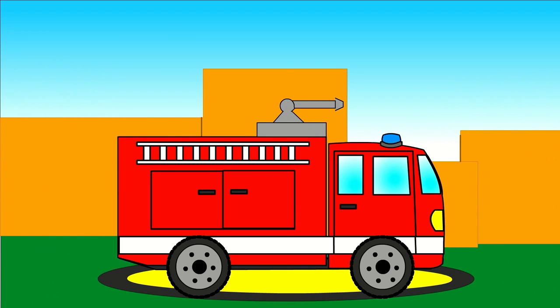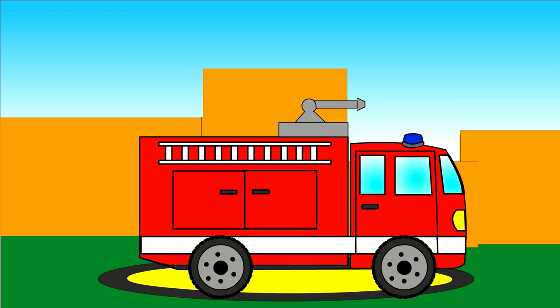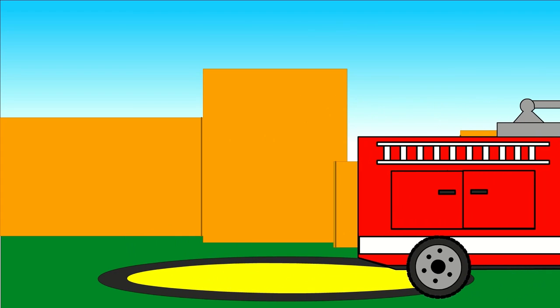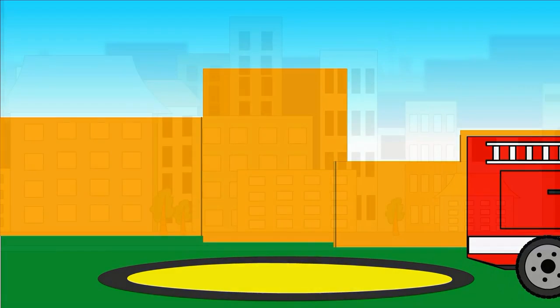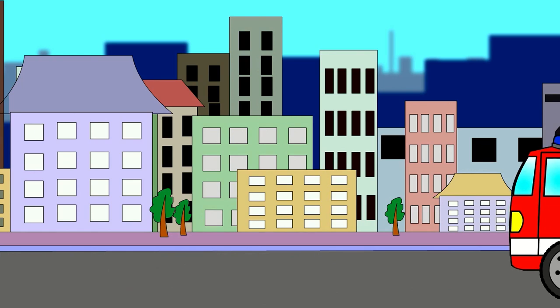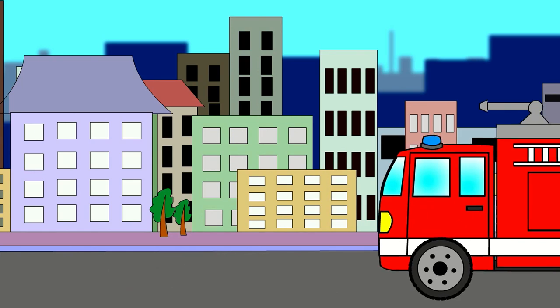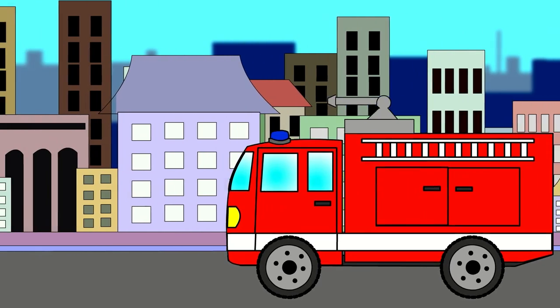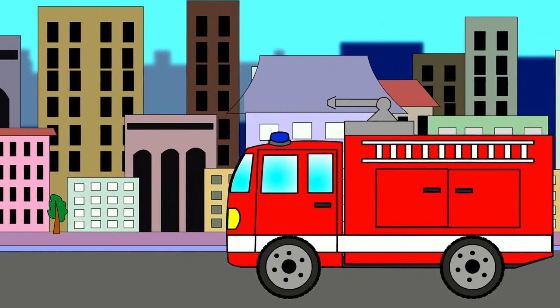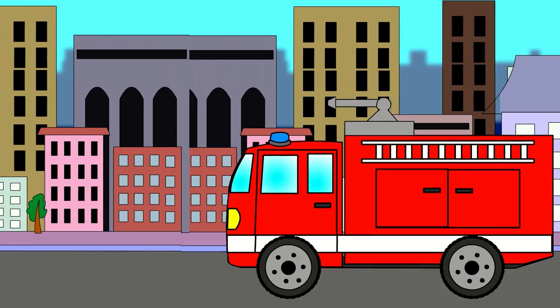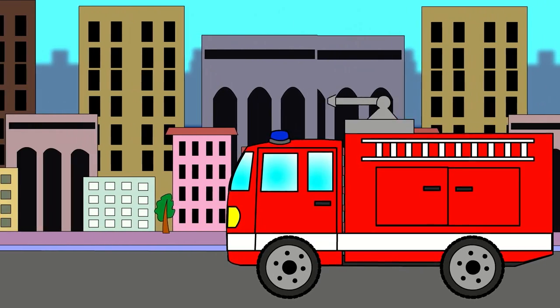Our fire engine truck is ready. Now the fire engine truck drives away to extinguish fires. Can you see the flashing blue light and hear its fire siren?